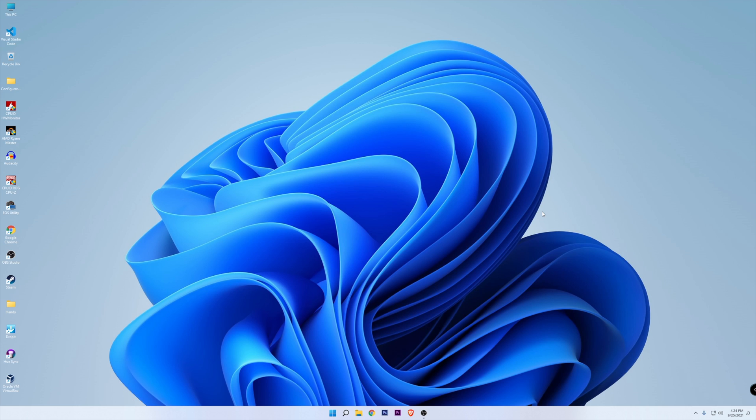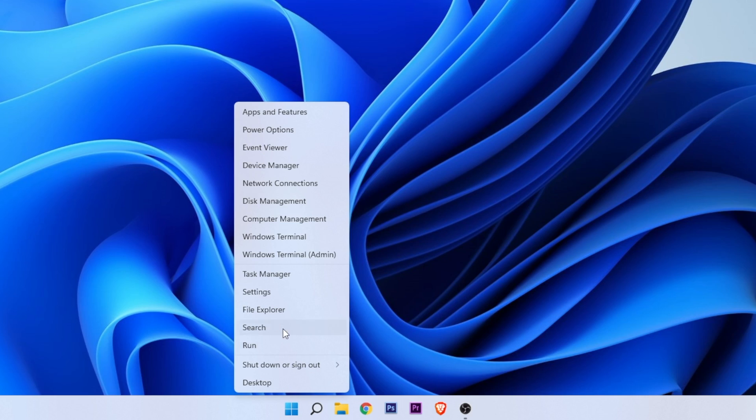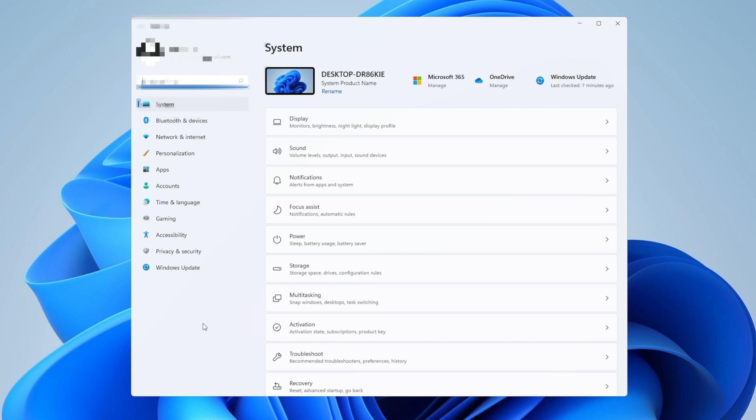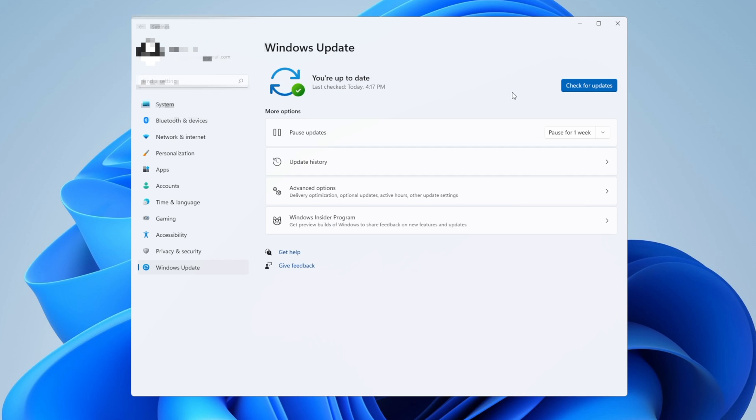You want to make sure you're running the latest update from Windows. To do this, right click on the start button, go into settings, and now into Windows Update on the left side menu and click the button that says check for updates. Wait until this is finished, and if you have any available updates, make sure to download them, install them, and restart your PC.